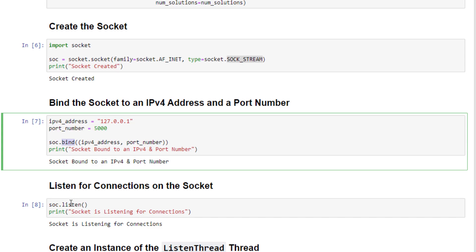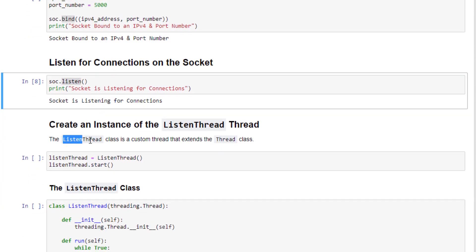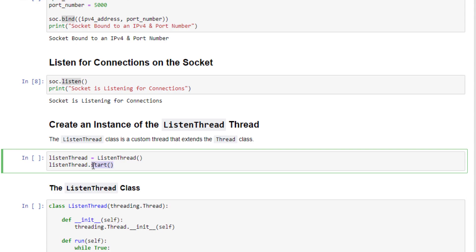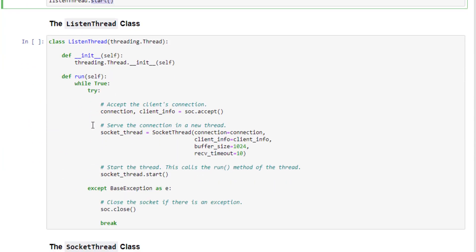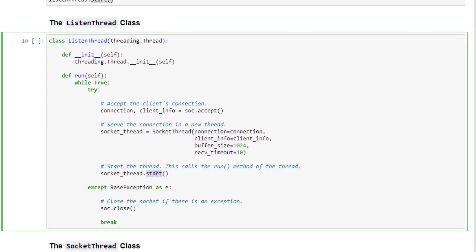The socket listens for connections by calling the listen function. Each incoming connection is handled by an instance of the ListenThread class, a thread that extends the Thread class, started by calling the start method. In the ListenThread's run method, an infinite while loop keeps the thread alive, accepts connections, and creates a SocketThread instance to serve each connection.